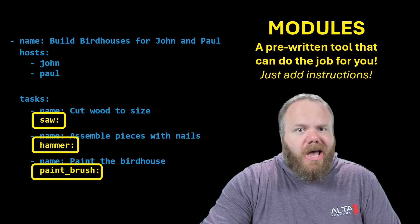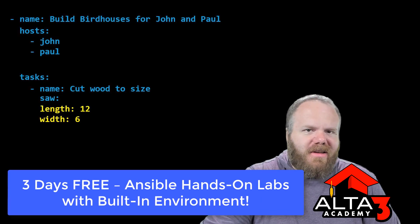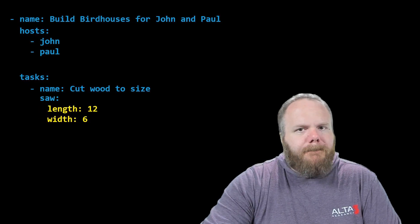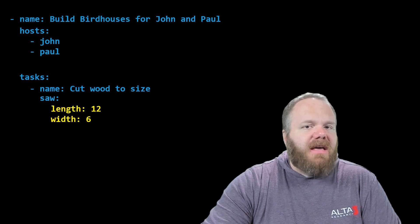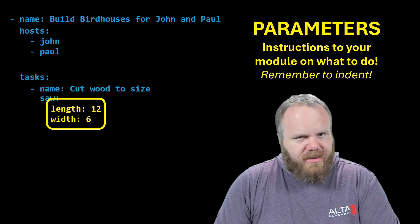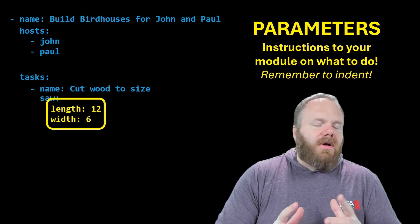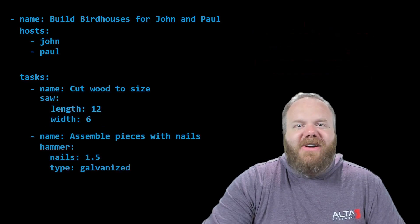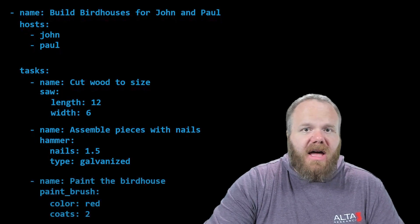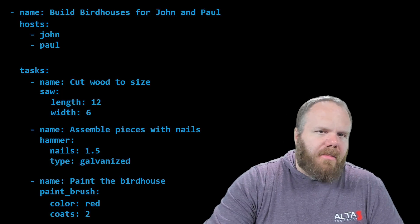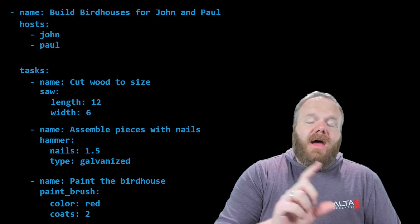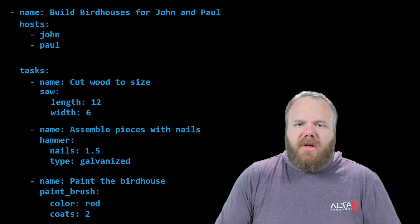What do you want, boss? How do you want that wood cut? For instance, suppose I want length 12 inches, width 6 inches — that's what I've got here on the screen. We do need to bump that two spaces over to the right — this is that indentation I was talking about — because what we're looking at here are parameters. Parameters are instructions to the module on what it is the module is supposed to do. For a hammer: one and a half inch galvanized nails. For a paintbrush: what color is the paint and how many coats? So tasks outline what you're trying to accomplish, modules are what do the work for you, and parameters are where you get to provide instructions on how you want the module to act.